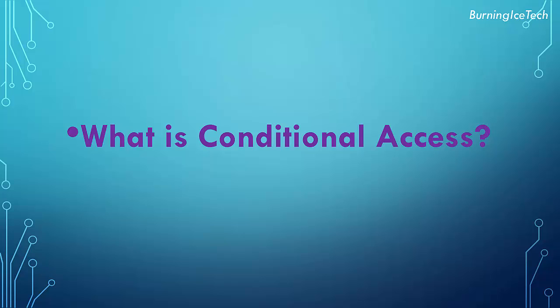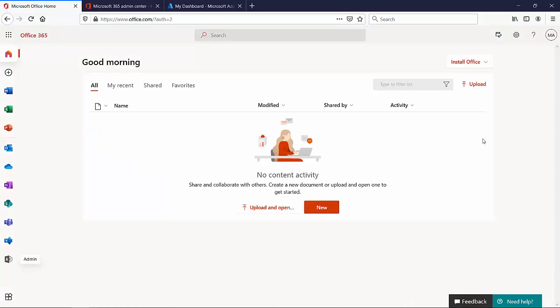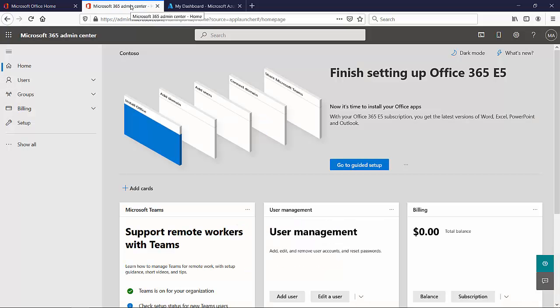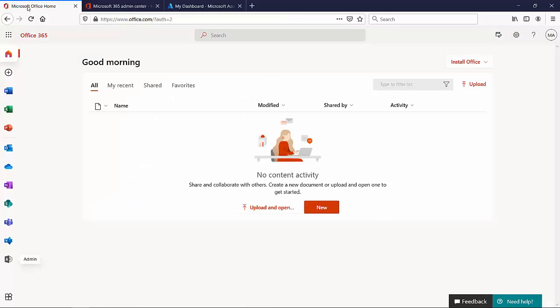Let's jump into the portal and show you exactly where you can find these features. This course is about MS700 — mostly about Microsoft Teams and Office 365 — but certain settings are only available on the Azure portal. From the 365 portal, you'd click on the gray Admin tile at the bottom left. If you don't see it, it could be because you don't have the right privilege or the right license.